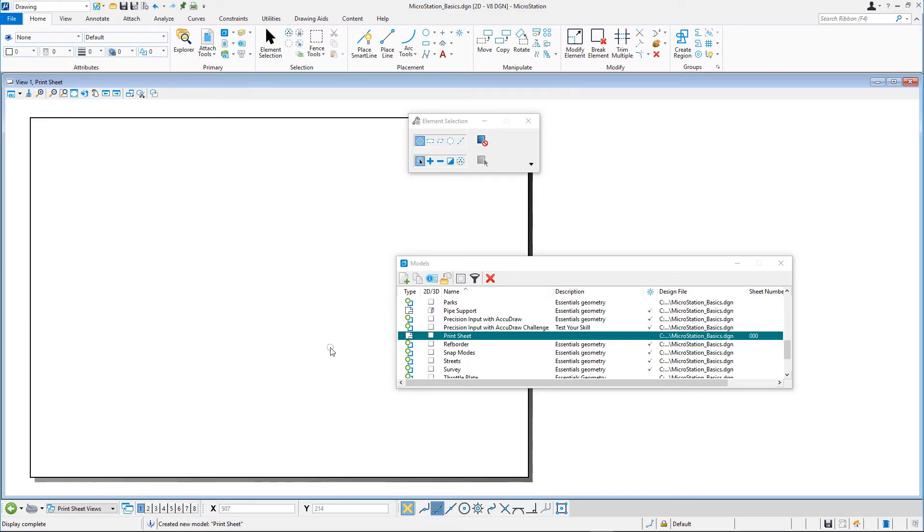Before continuing, let's check if the drawing units are set correctly. These are derived from the previous model, as we did not use a seed model to create the new sheet model.